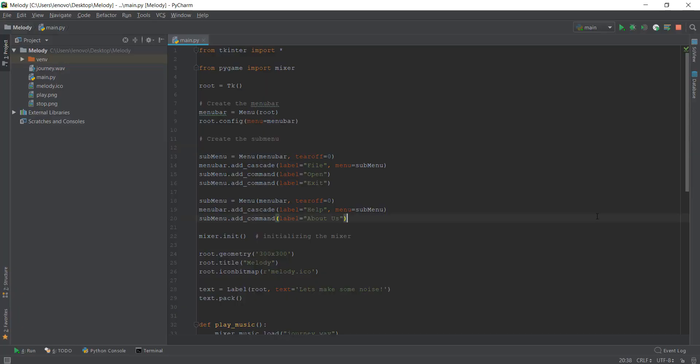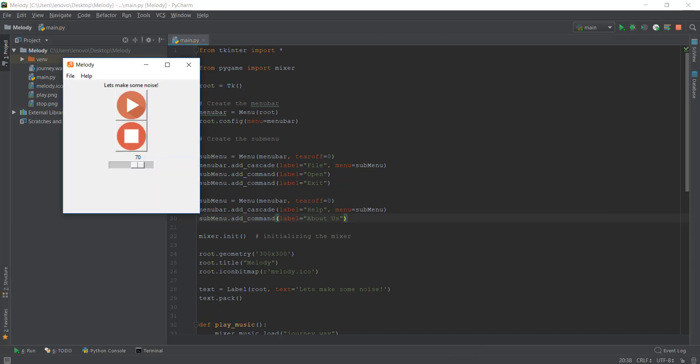Alright guys, welcome to day 9. We have made it pretty far. In the last video, we created our first menu bar or top bar, and we created sub bars. It looks actually pretty good.